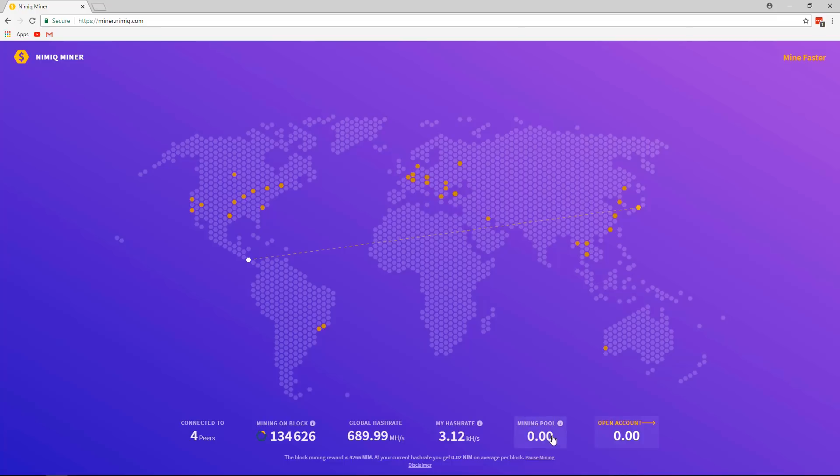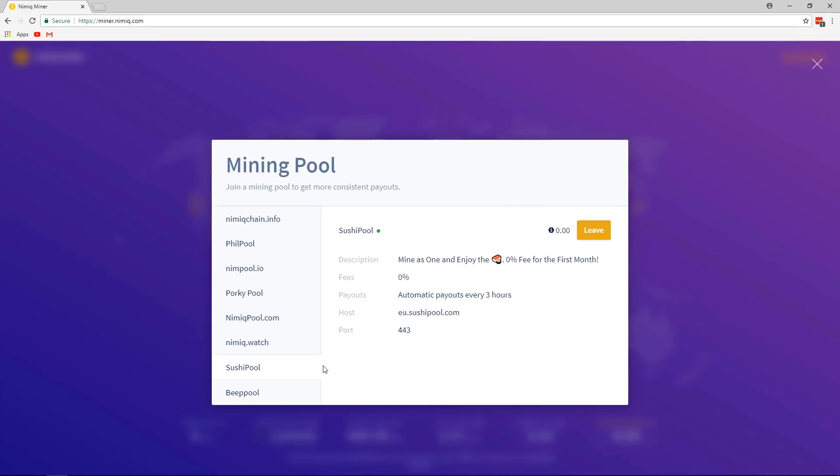Right down here is where you'll join a mining pool. Now, I'm actually already connected to one, but if it's your first time, then once you go inside, it'll say join, and you choose which mining pool you'd like to connect to. For the sake of this, we'll just use sushi pool as an example, and something to look at is how often it pays out. So every three hours are the automatic payouts.